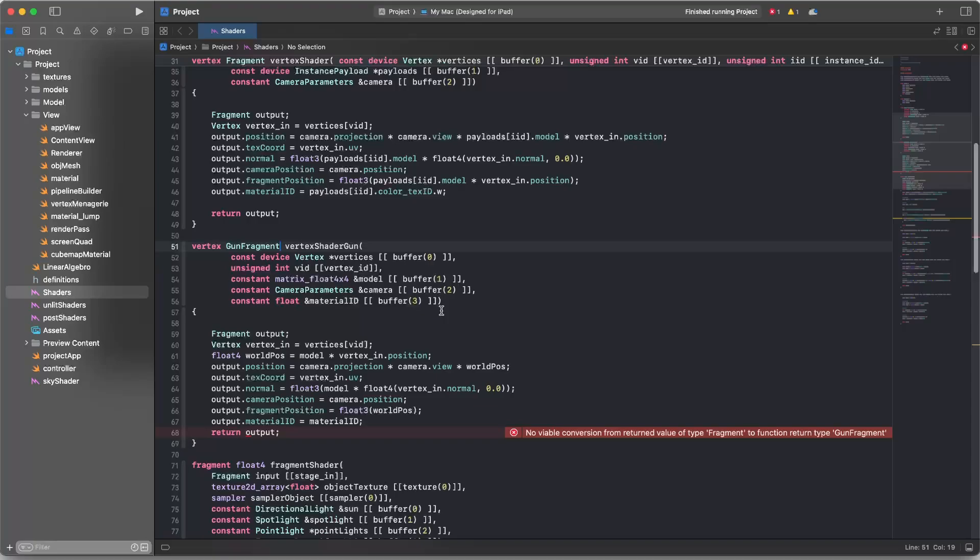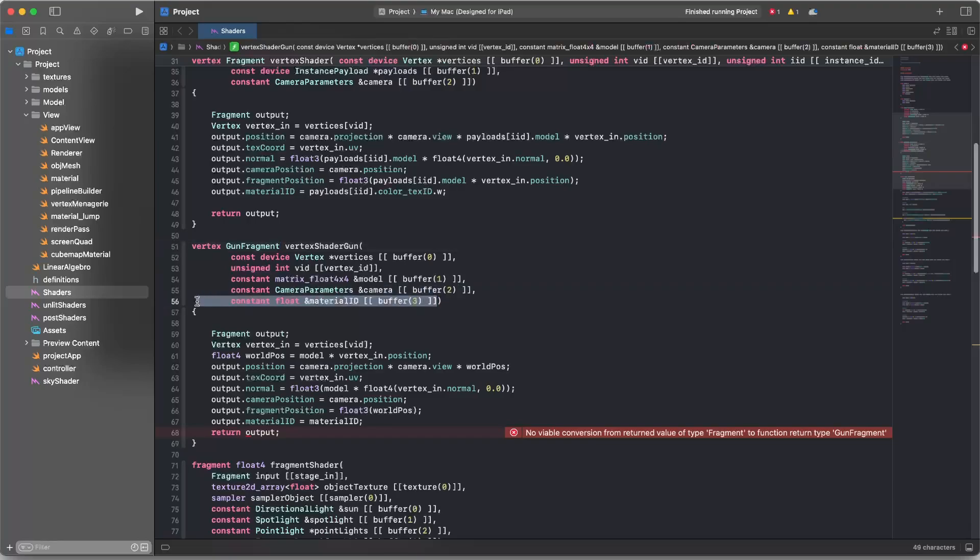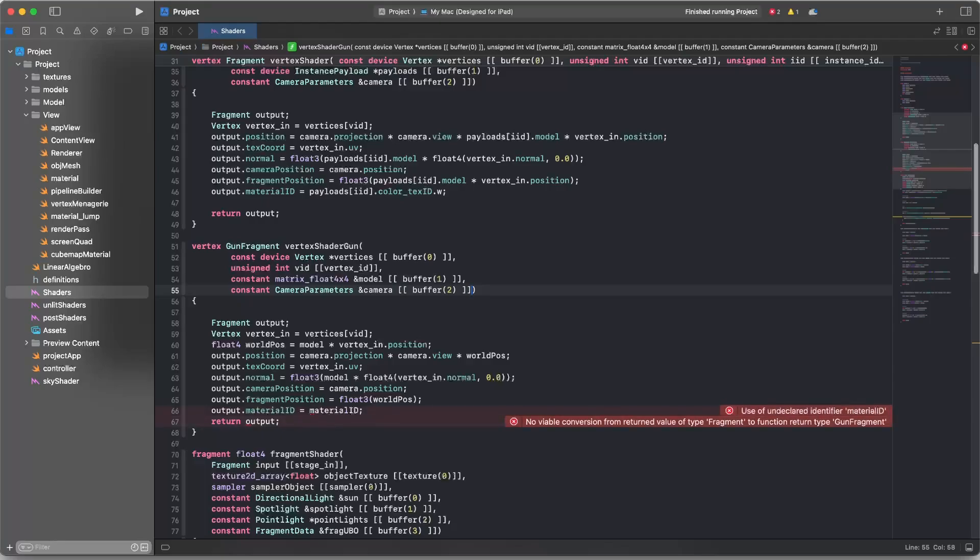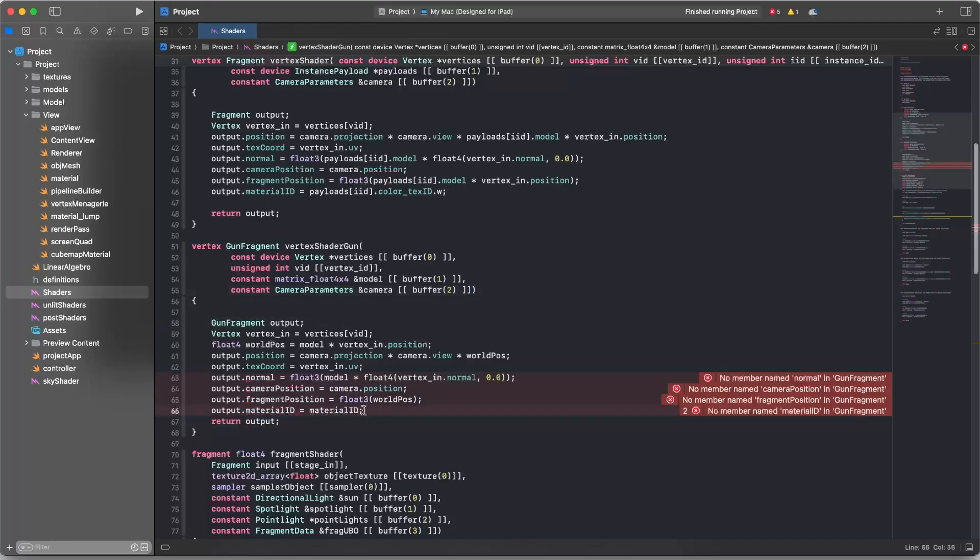And I'll just have a look through here. Vertex. Yep. Model. That's fine. The camera is fine. We just don't need a material ID anymore because our material is going to be the world layer. Okay. So just a little bit of work here. We can get rid of all this data.